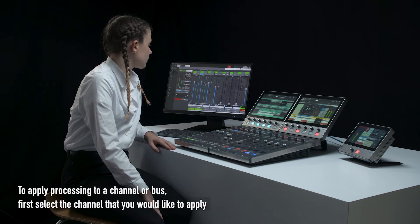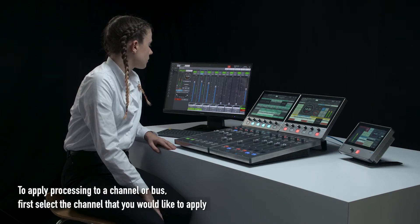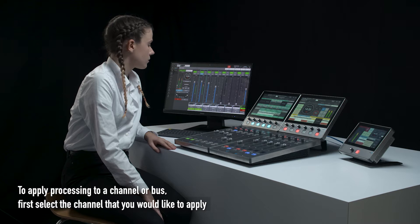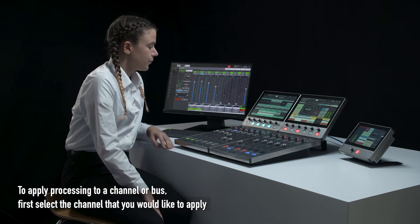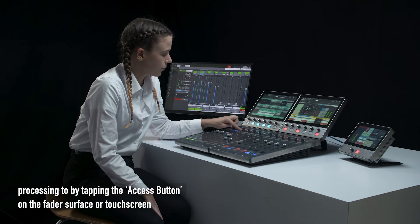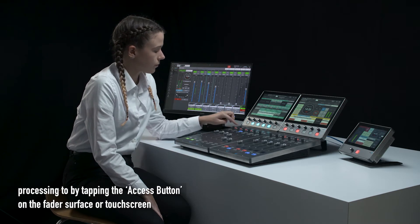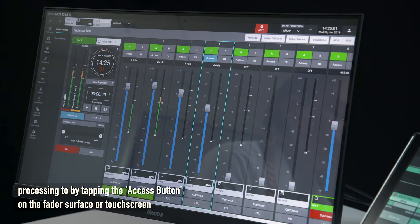To apply processing to a channel or bus, first select the channel you would like to apply processing to by tapping the access button on the fader surface or touchscreen.